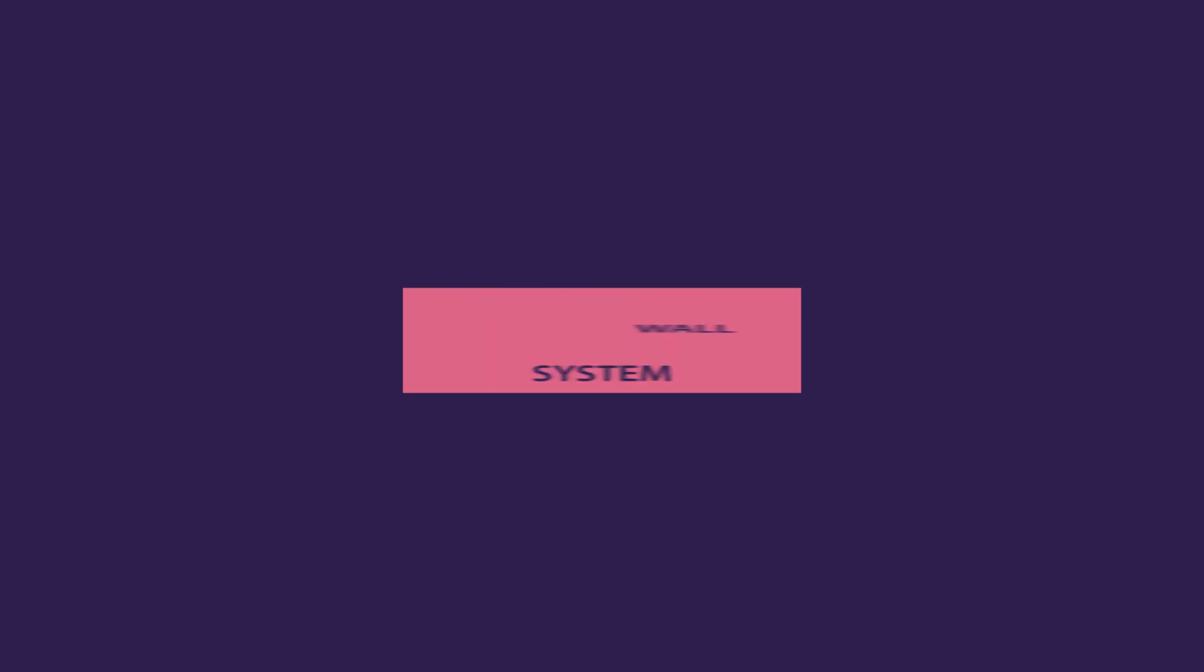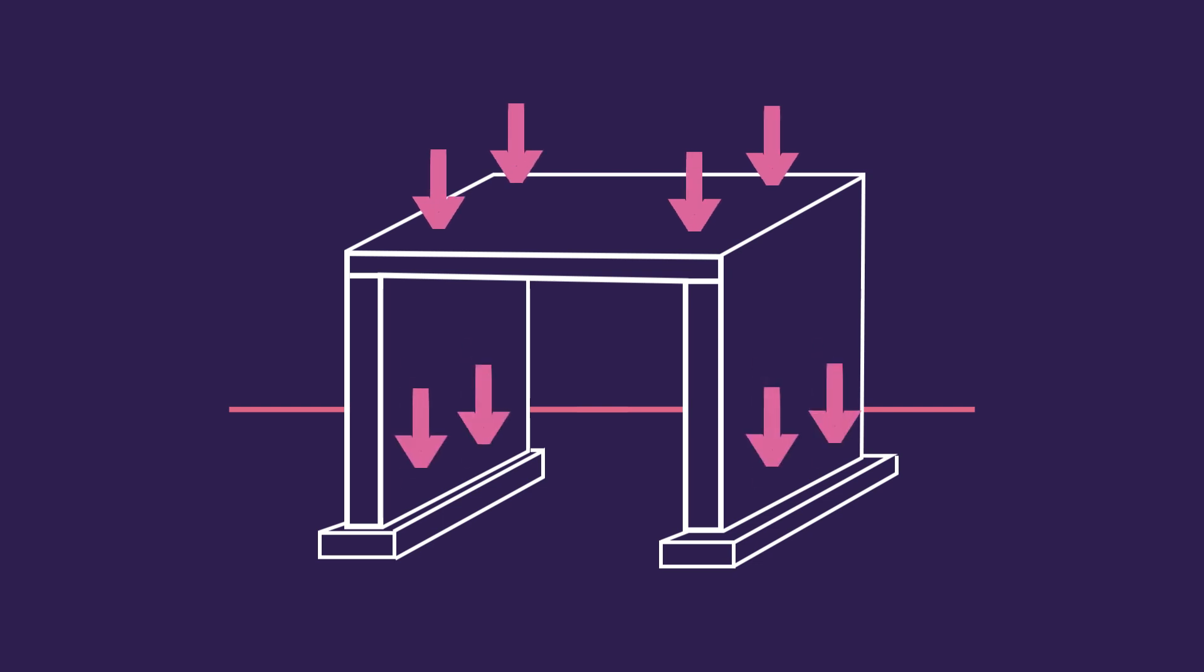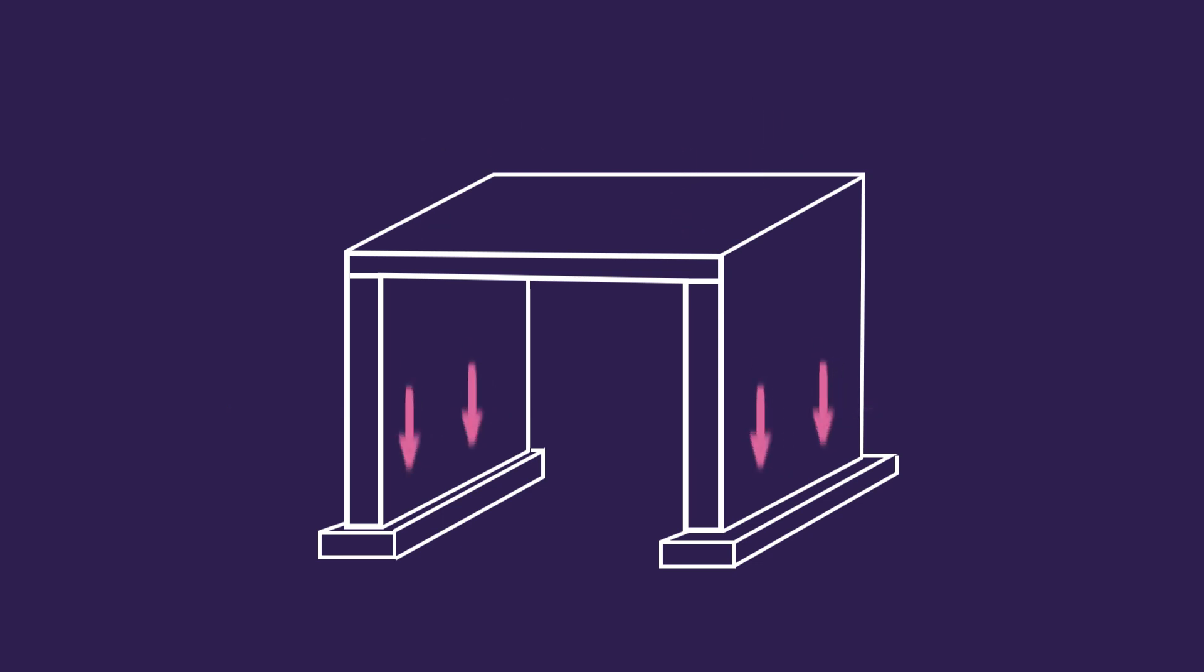The second system transfers the loads to a massive load-bearing wall and doesn't require big footings. This is a more stable approach since the load is distributed.